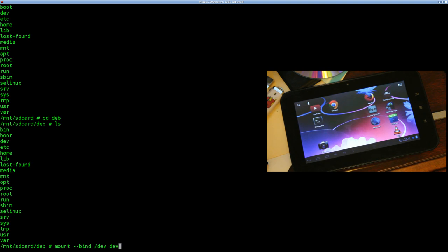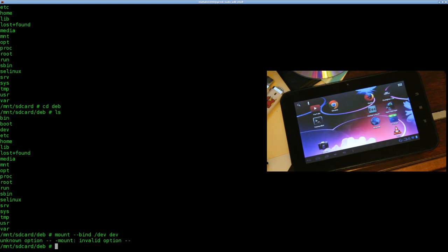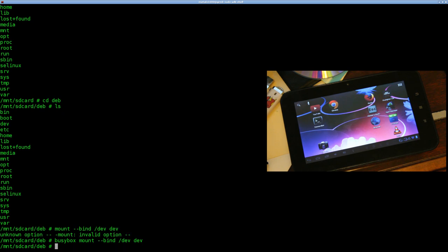Anytime you're trying to do something inside the Android shell — something simple you know should work, like mount — and it doesn't work, try putting BusyBox before it. BusyBox probably has a more advanced version of whatever program you're trying to run. What we just did is mounted the real dev folder from our Android system, where all our devices are, into our chroot environment. The '--bind' flag was the one throwing that off, so I can use the regular mount for the rest.